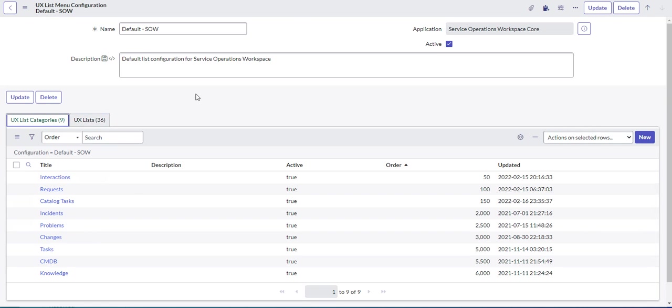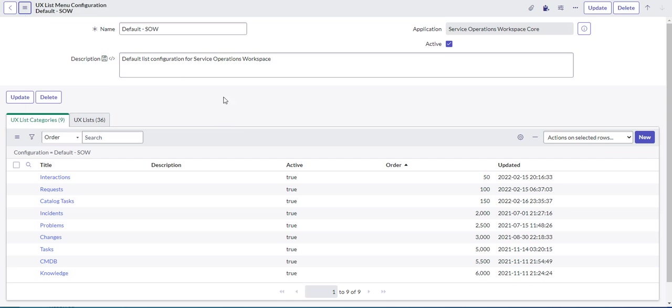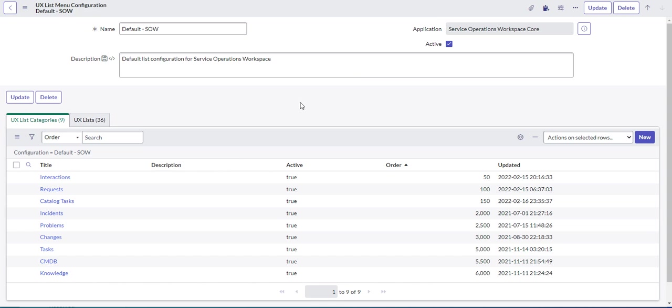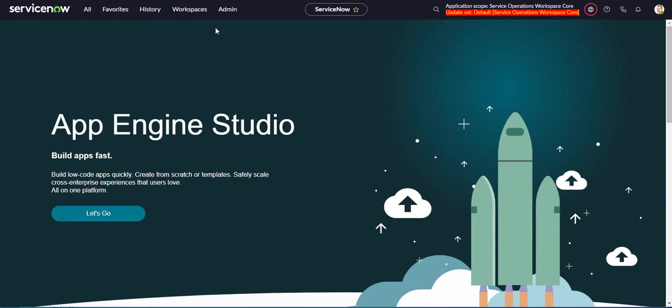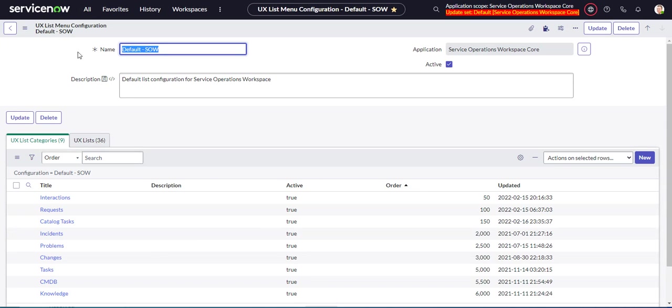What I like to do is make this a favorite, because if you're doing this a lot, you're going back to it all the time, and it's annoying to have to go into UI Builder and find the link. I don't think there's a module for this. I looked around for it and couldn't find it. So just go and create a favorite. This way you can go right from in here, and now this brings me to the SOW List Menu configuration.